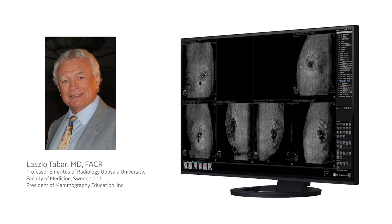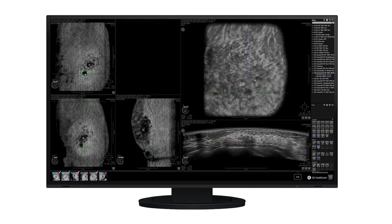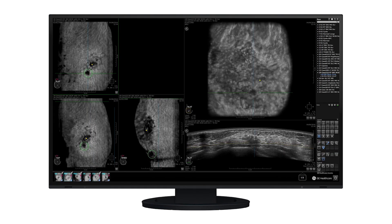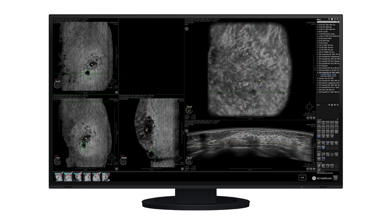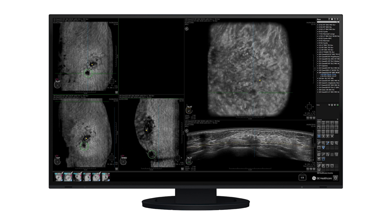The integration of QView CAD and A-Bus as a standard offering for radiologists will revolutionize our way of screening asymptomatic women with dense breasts. Reading the large number of A-Bus images can be both time consuming and often distracting.